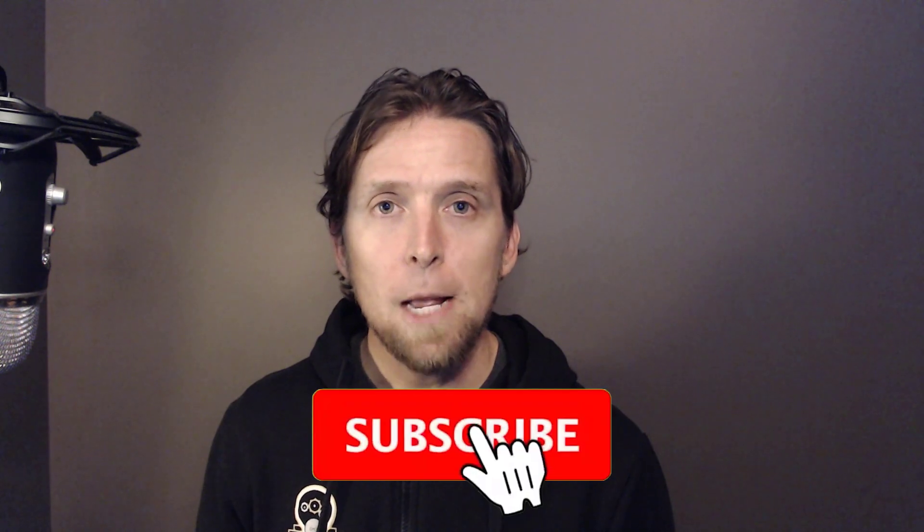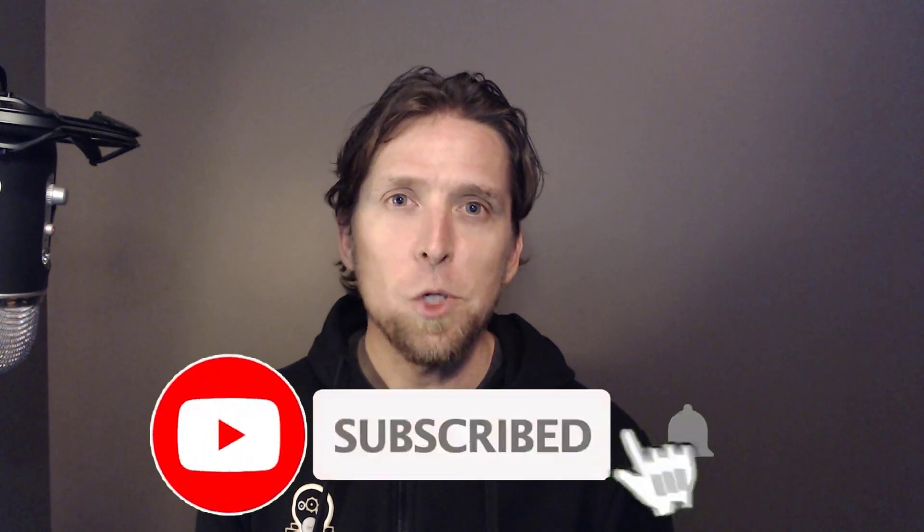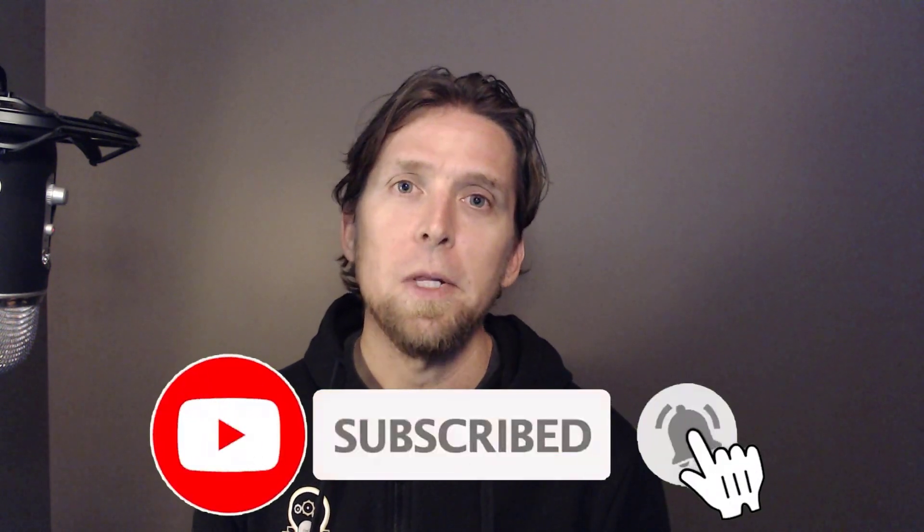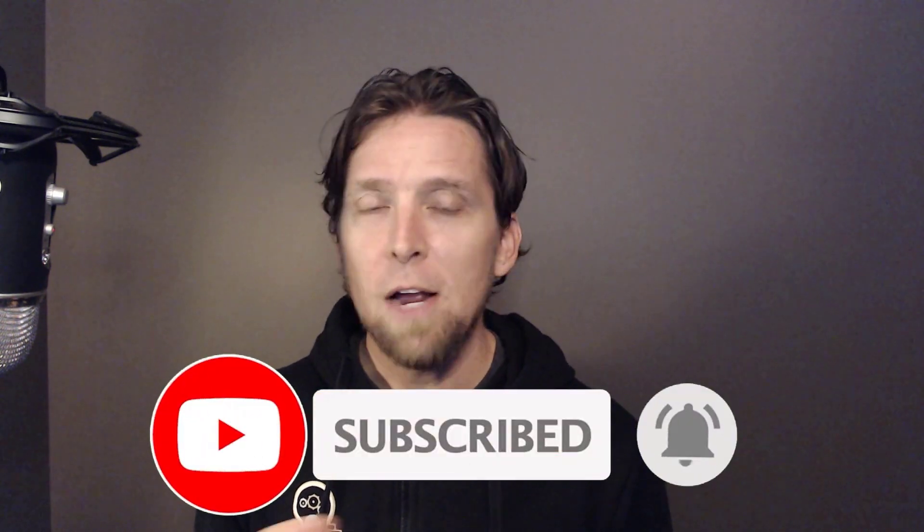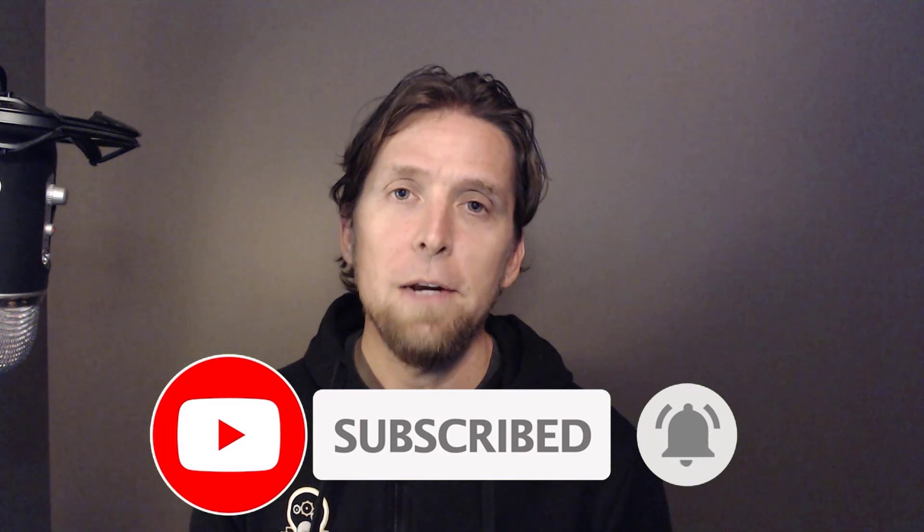If you enjoyed this video, please give it a thumbs up. If you have any thoughts or questions, make sure to leave a comment. And if you're into software architecture and design videos around .NET, make sure to subscribe. Thanks.